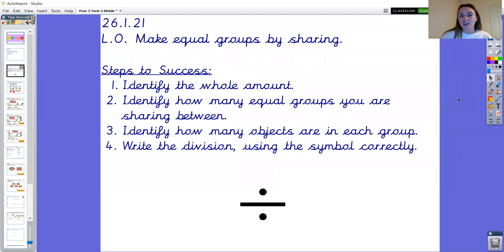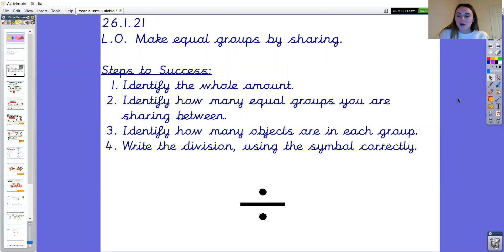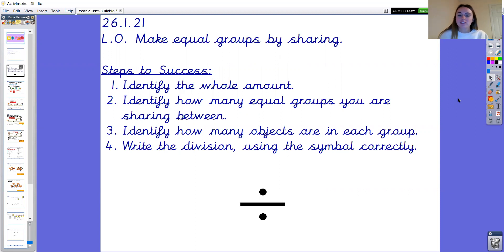The learning objective today is to make equal groups by sharing. Please pause the video here and write the date 26.1.21 and the learning objective. Well done. Let's have a look at our steps to success.